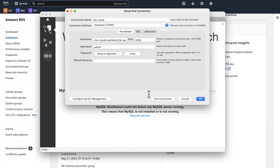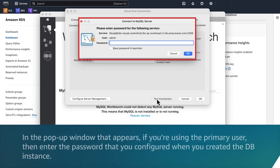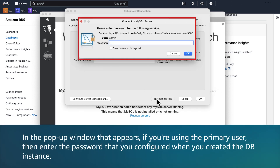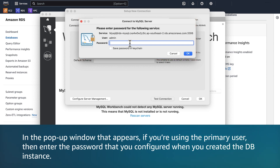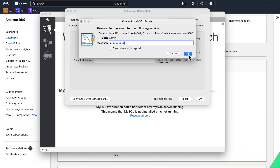Choose Test Connection. In the pop-up window that appears, if you're using the primary user, enter the password that you configured when you created the DB instance. Choose OK.